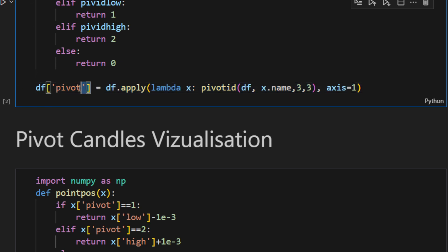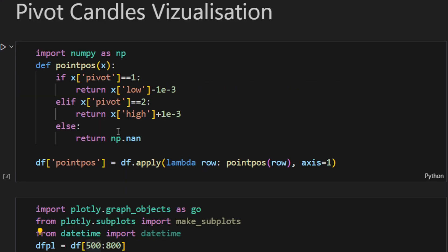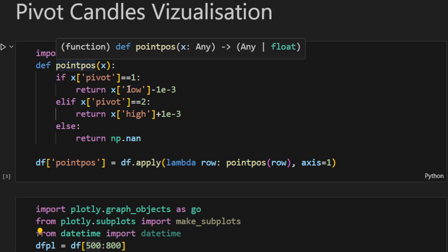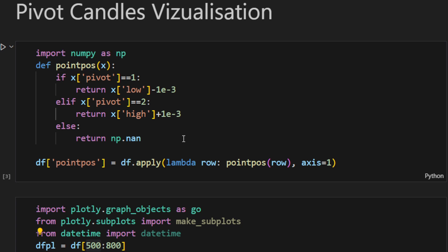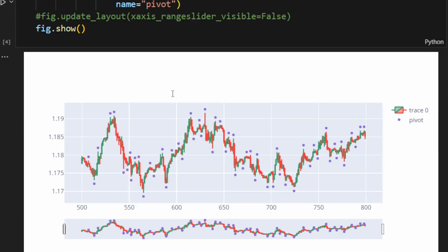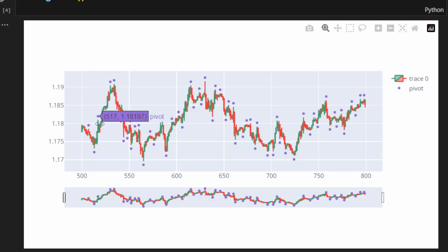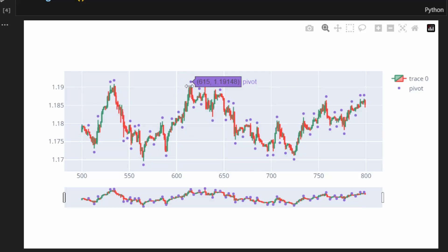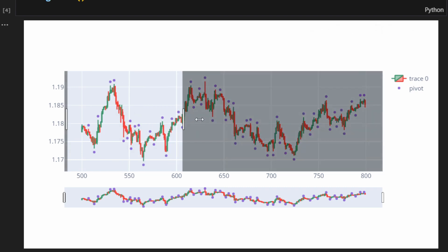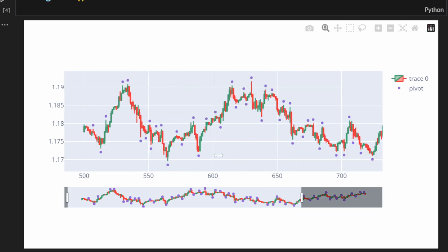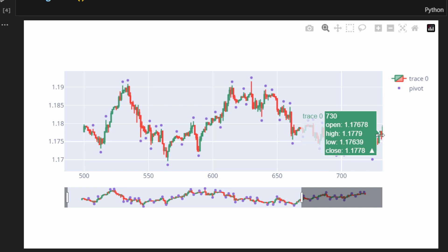To observe what we are obtaining, we can plot these points on a graph with the candles. So this is what we can see here: the purple points are the pivots, and it's working perfectly fine, so our algorithm is doing what we intended to do. We can verify visually how the algorithm is working.